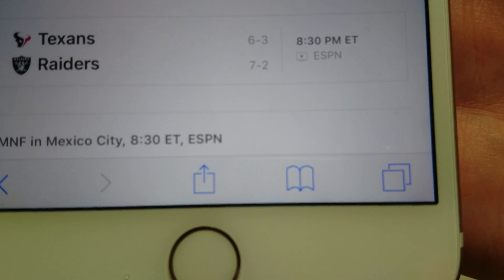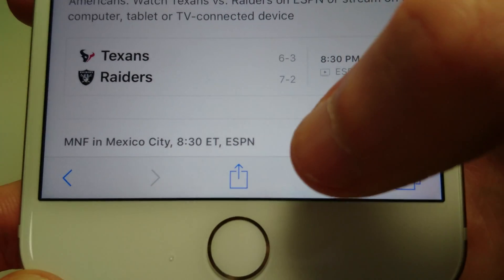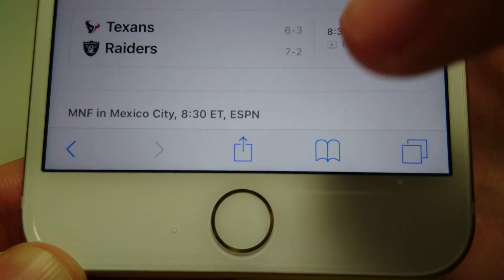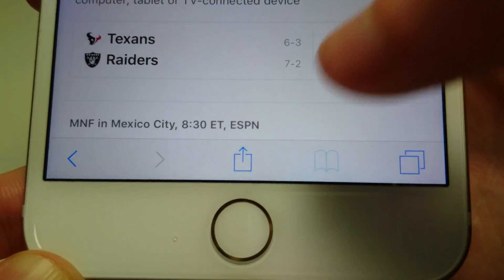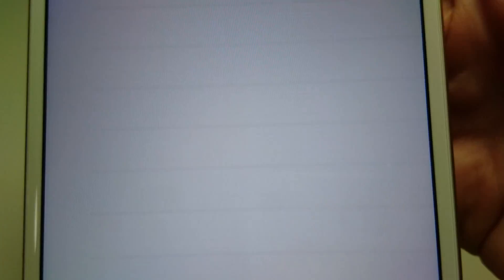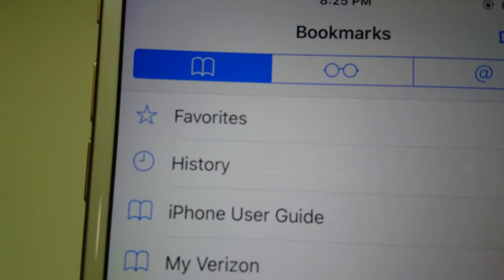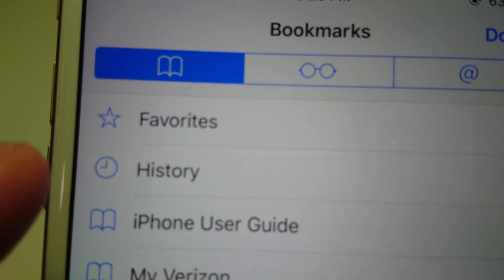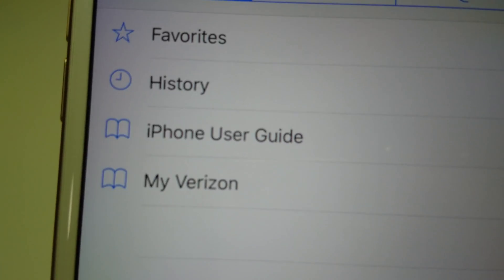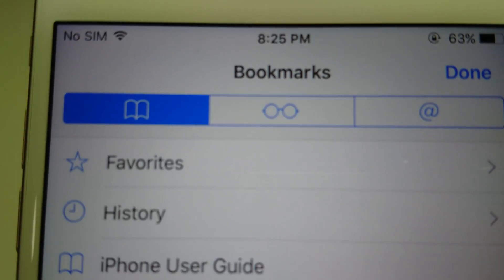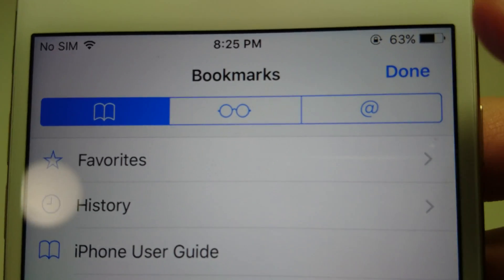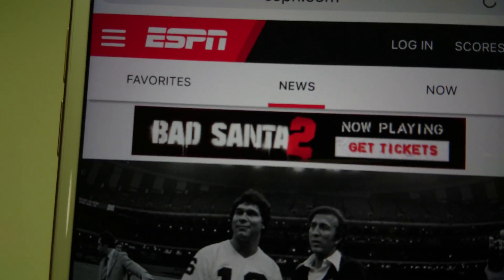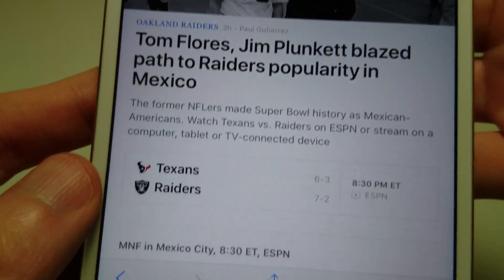The actual location of the bookmark folder is right here — the second icon from the right, looks like a book. Press on that and I'll show you where this is located. You can see here we have a favorites folder, history, and a couple other options. But for now we're going to go back, press done, and actually create a bookmark for this website.